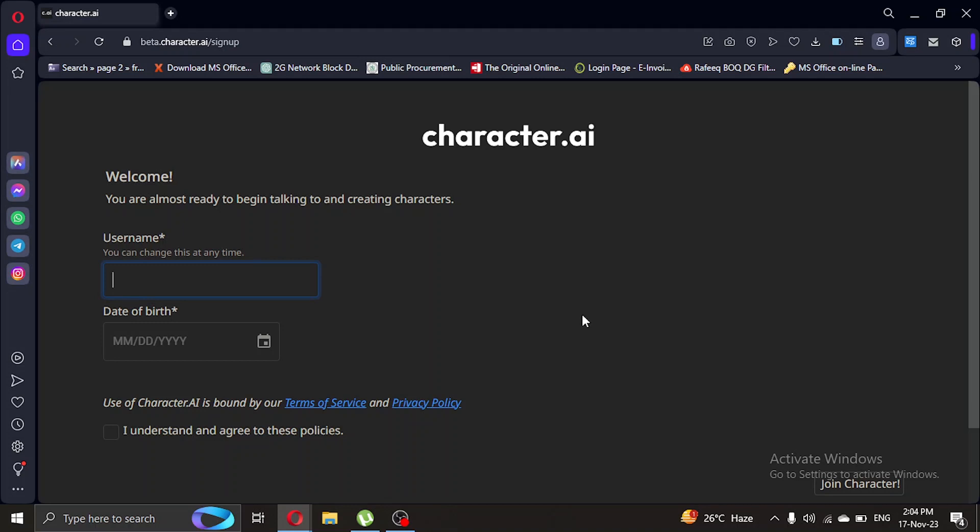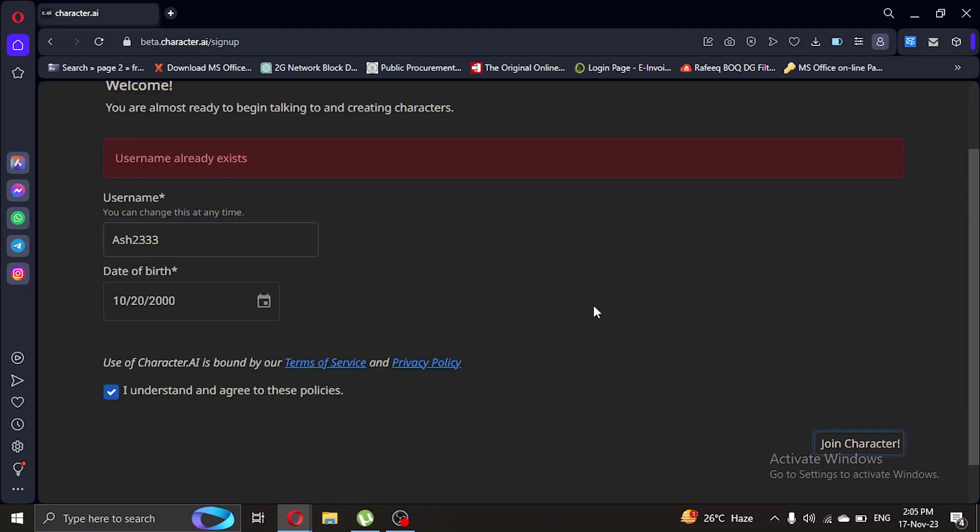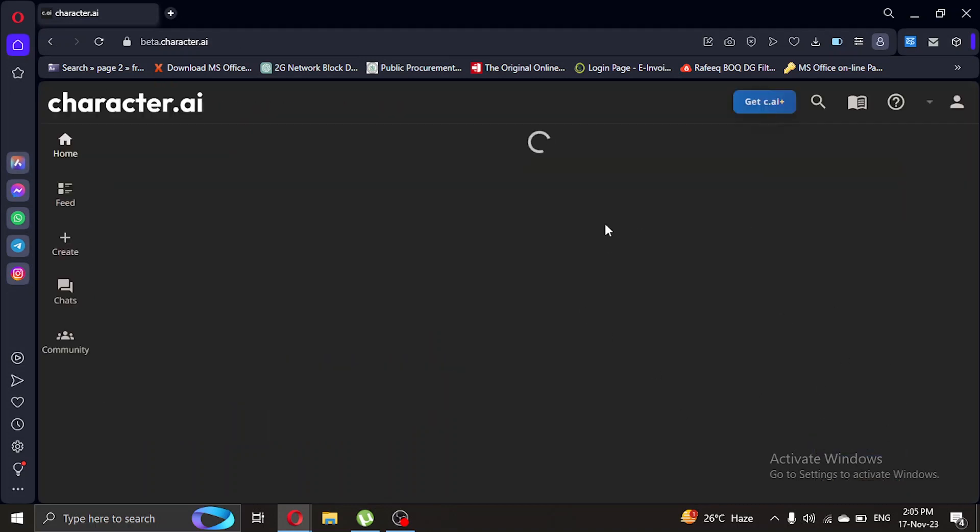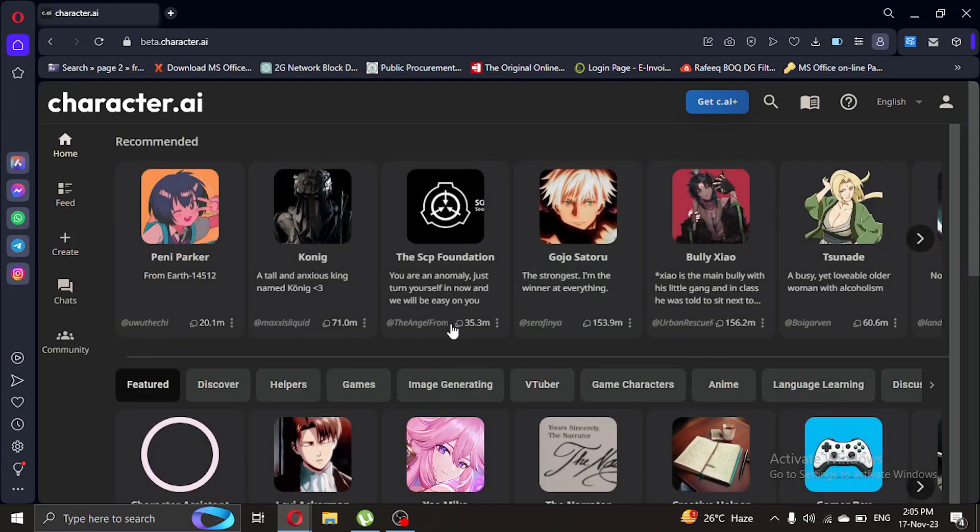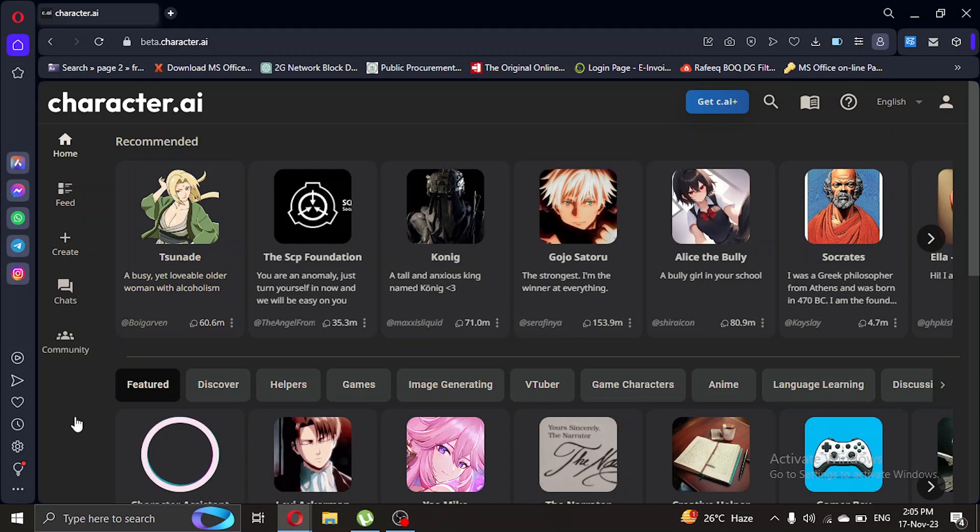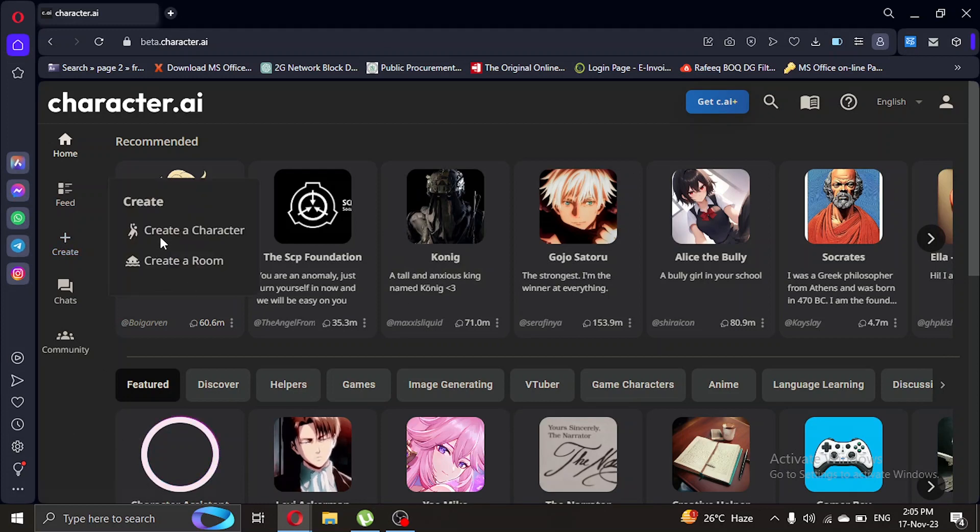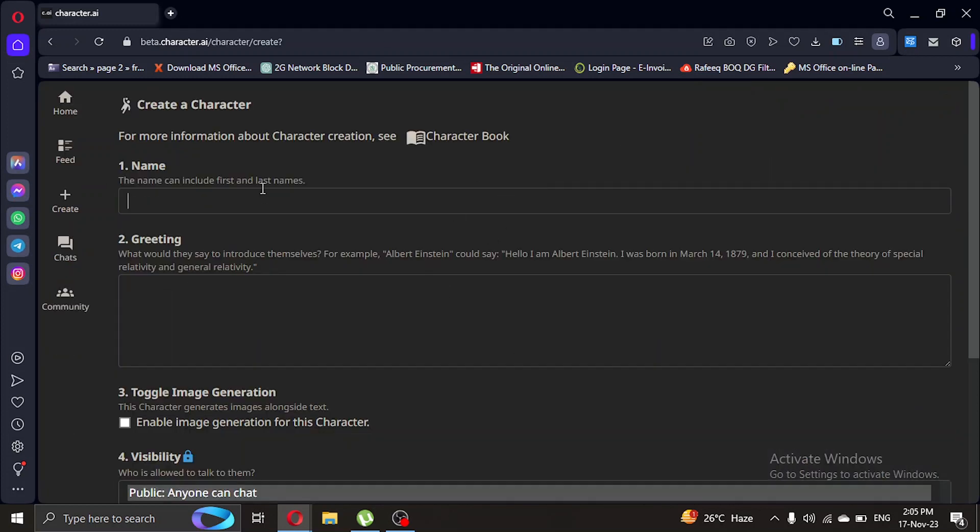So let's enter our username. So once we are logged in, we're gonna create a new character, so let's create a character.